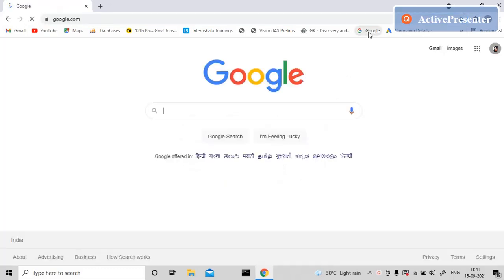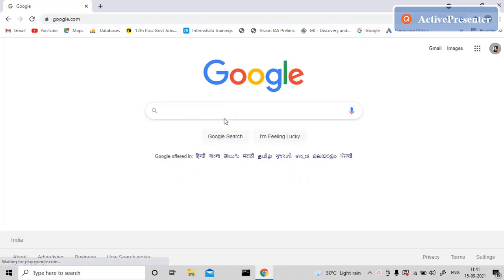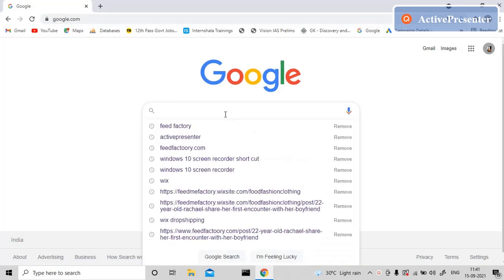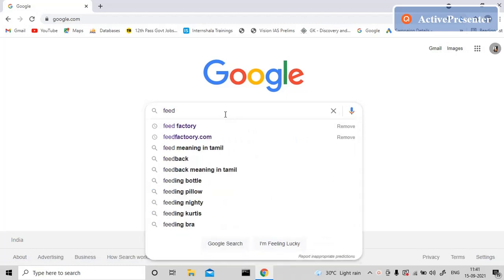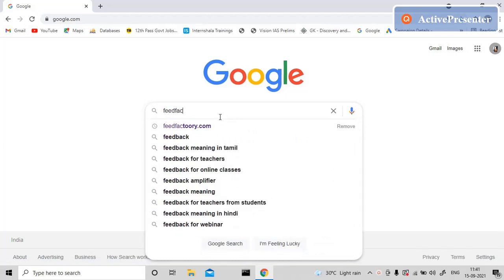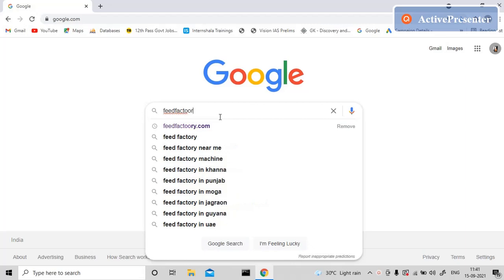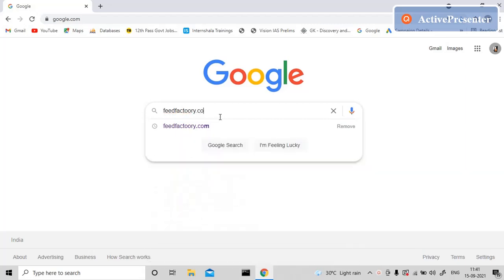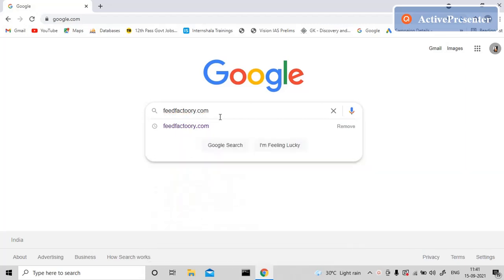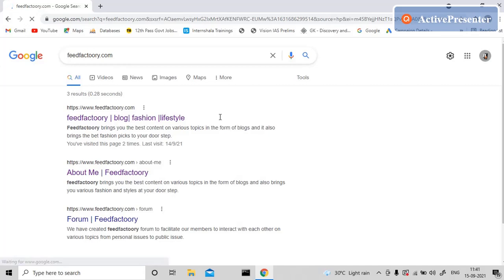I'll be sharing the website we created. Simply go to your Google browser and type feedfactory.com, F-E-E-D-F-A-C-T-O-R-Y dot com, and click enter. It will bring you to this page, and you can see Feed Factory Blog, Fashion, Lifestyle.